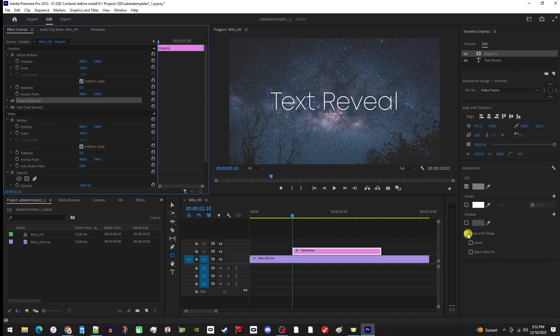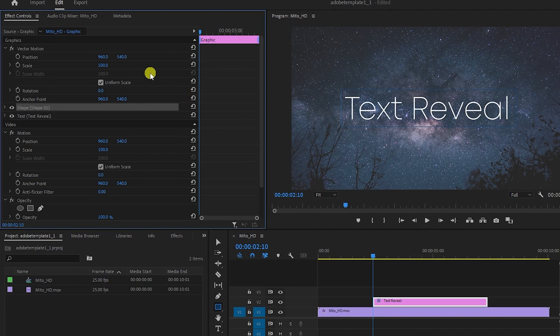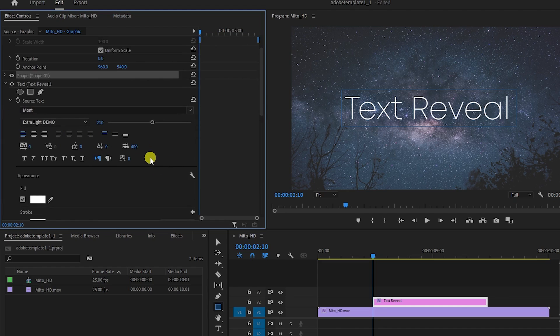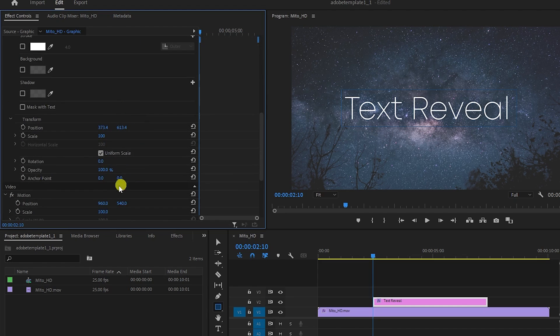Moving on, let's go over to Effect Controls and open up our text settings. Then scroll down to the Transform settings for the text. Here we'll be focusing on the second position value, which controls the vertical movement of our text.